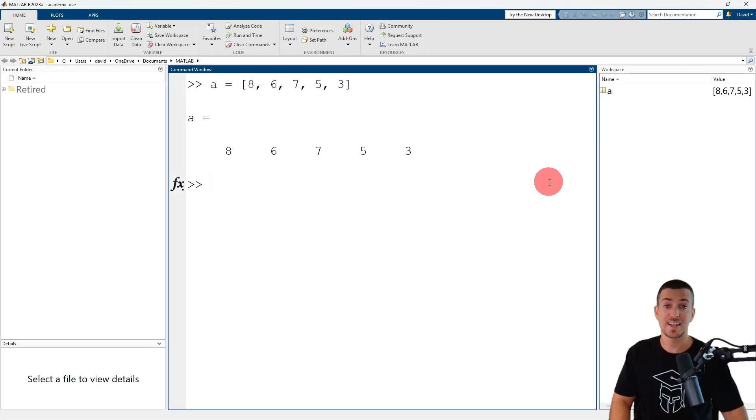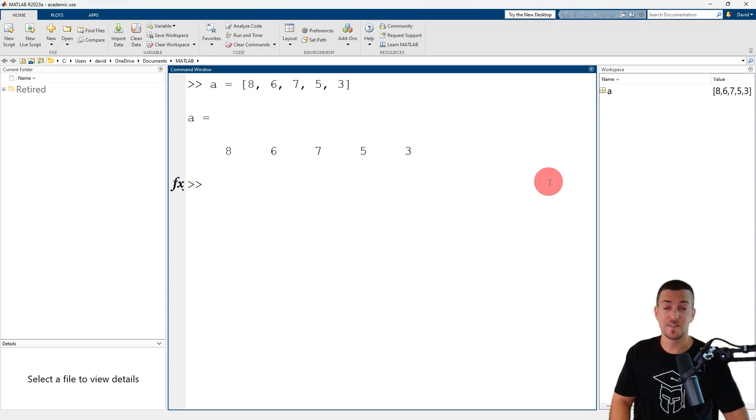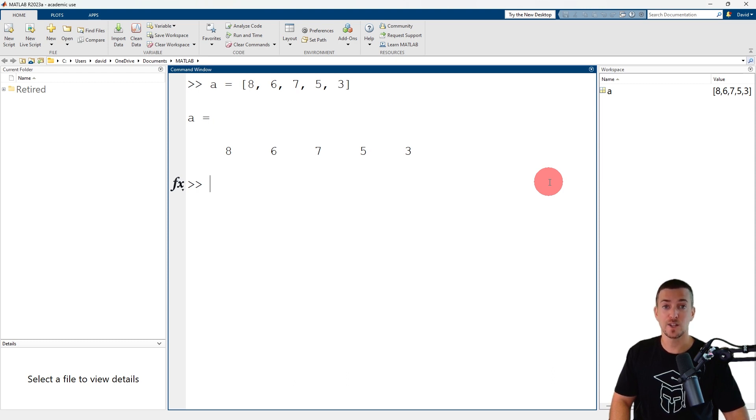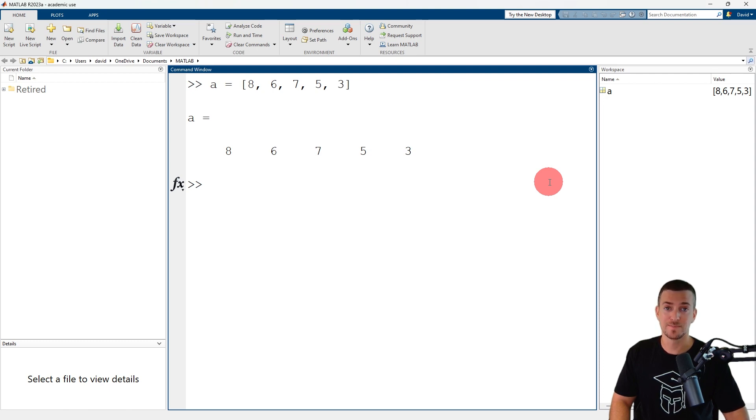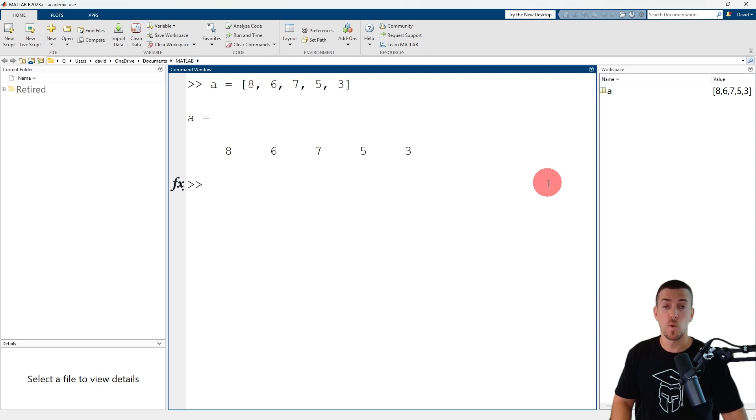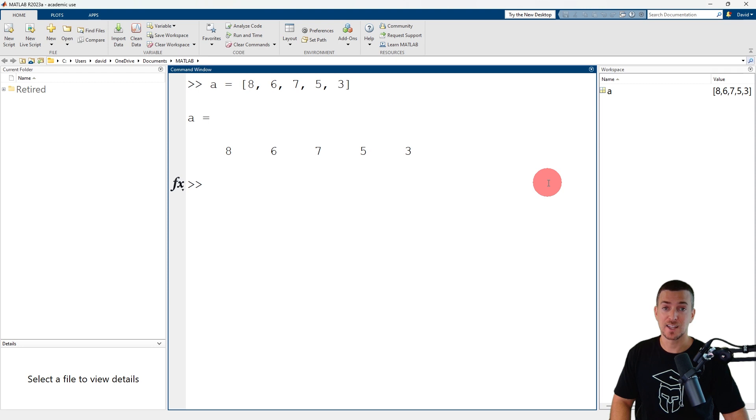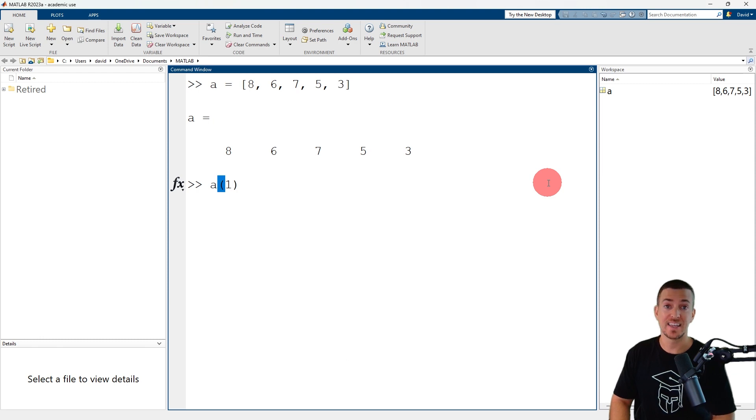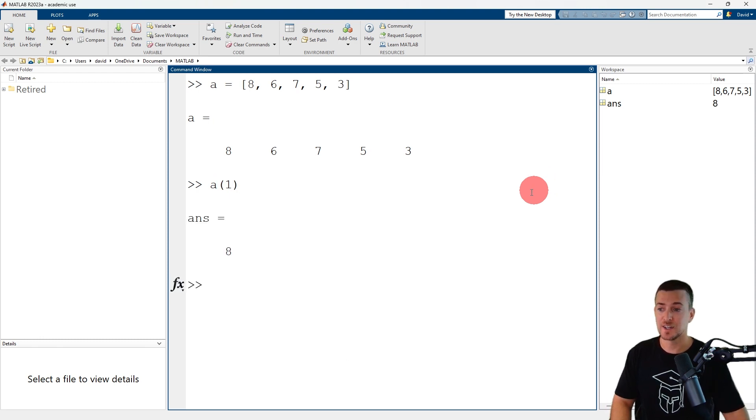To reference a specific element, enter the name of the vector variable followed by the index in parentheses. For a row vector, the index is the column number. For a column vector, the index is the row number. MATLAB uses one-based indexing. In other words, the first element in a vector has an index of 1. So a1 is the first element in row vector a, which has a value of 8.